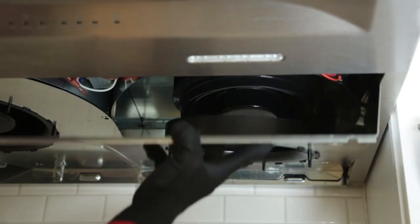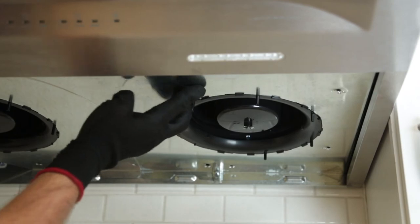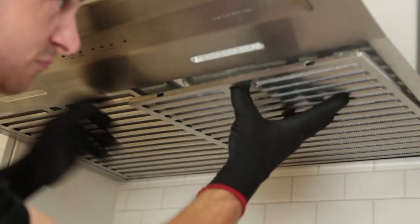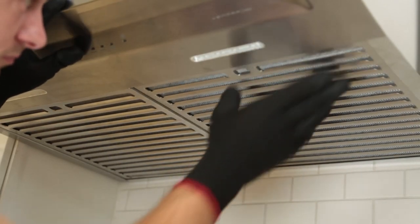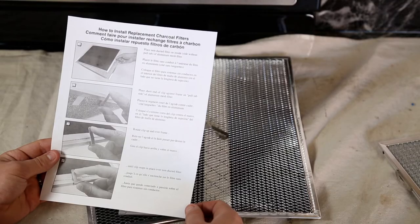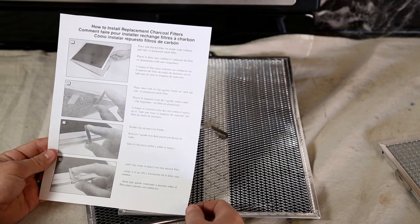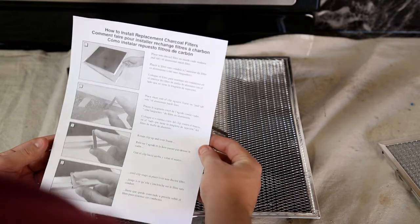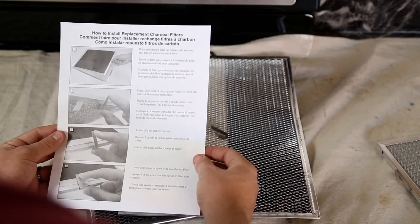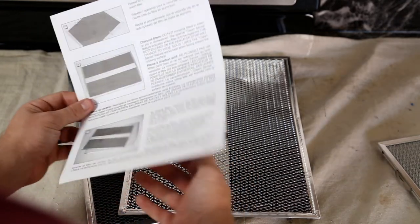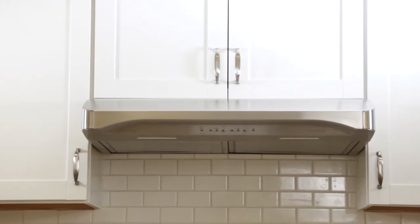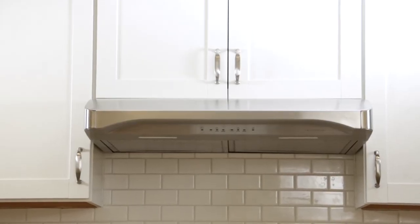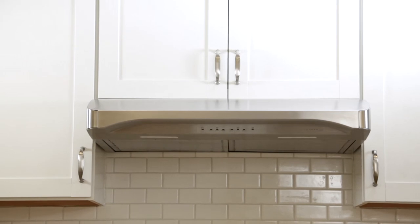Replace the blower cover. Then, replace the grease filters. For ductless installation, you'll need to purchase non-ducted filters from a local retailer and install according to their instructions. Your Venmar Chef Range Hood is ready for use.